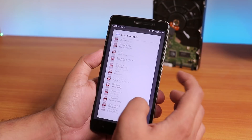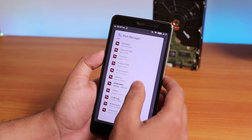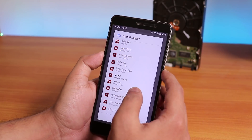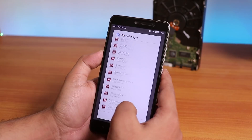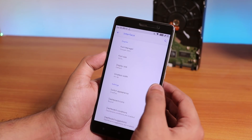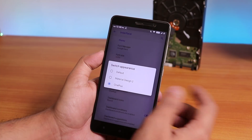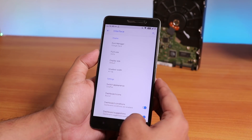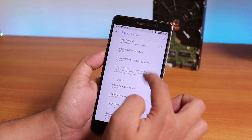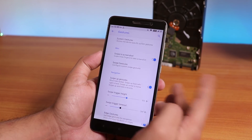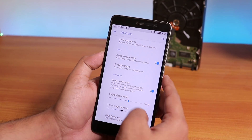Font customization is one of the most amazing features here — you get a plethora of font options that you don't get in most custom ROMs, even more than Resurrection Remix. There's also a switch appearance option that looks like OnePlus style, or you can set it to Material Design or default. For gestures, you get full screen gesture support, an edge gesture option, and swipe three fingers to take a screenshot, which works super fine.